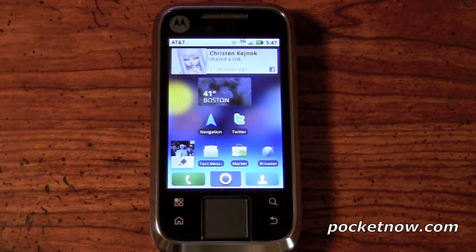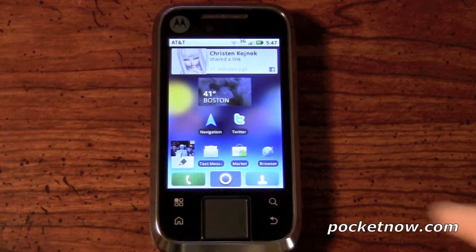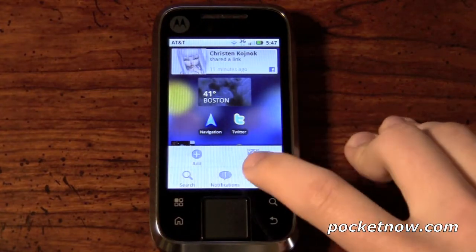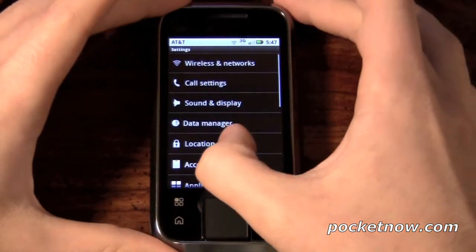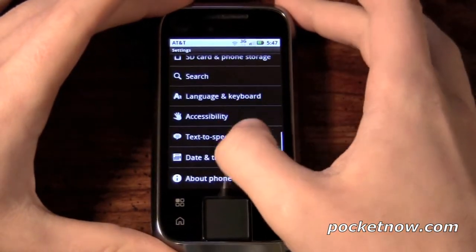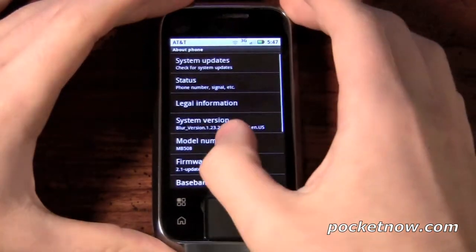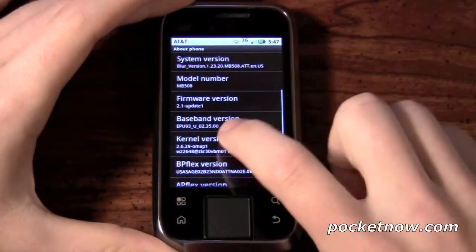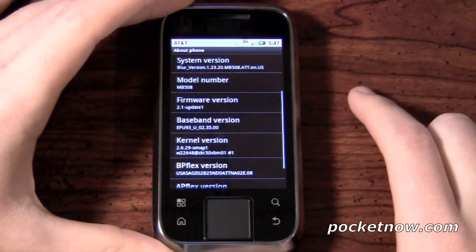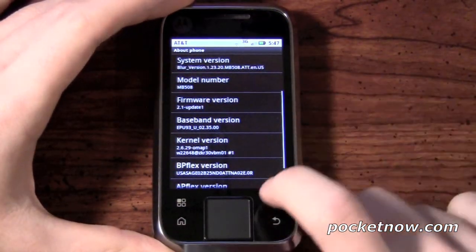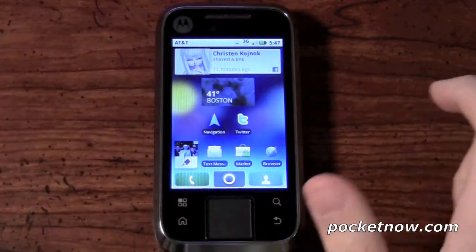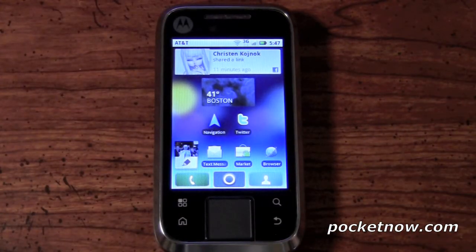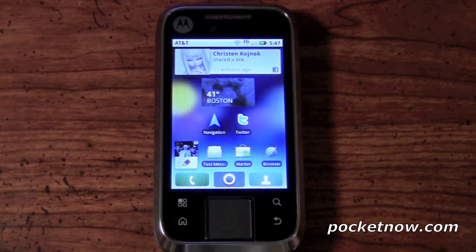One of the first things we're going to look at is the software version — the version of Android that comes preloaded on this device. It is 2.1. The firmware version is 2.1, update 1, so we are running Android 2.1. It's not Froyo yet. However, the Moto Blur UI skin does bring some of its own cool features to help hold you over.